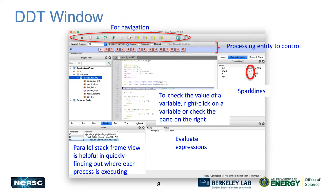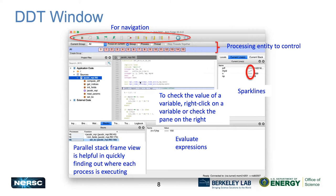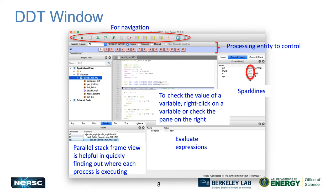When you start DDT, there are several navigation buttons at the top, from which you can advance your program through the source code. On the right-hand side, it shows the values of local variables. It also shows spark lines, which display variable values across all MPI ranks. A flat line means the variable is constant across all MPI ranks. For the MPI rank ID, you see a monotonically increasing line. This gives you a quick visual check of whether something might have gone wrong.